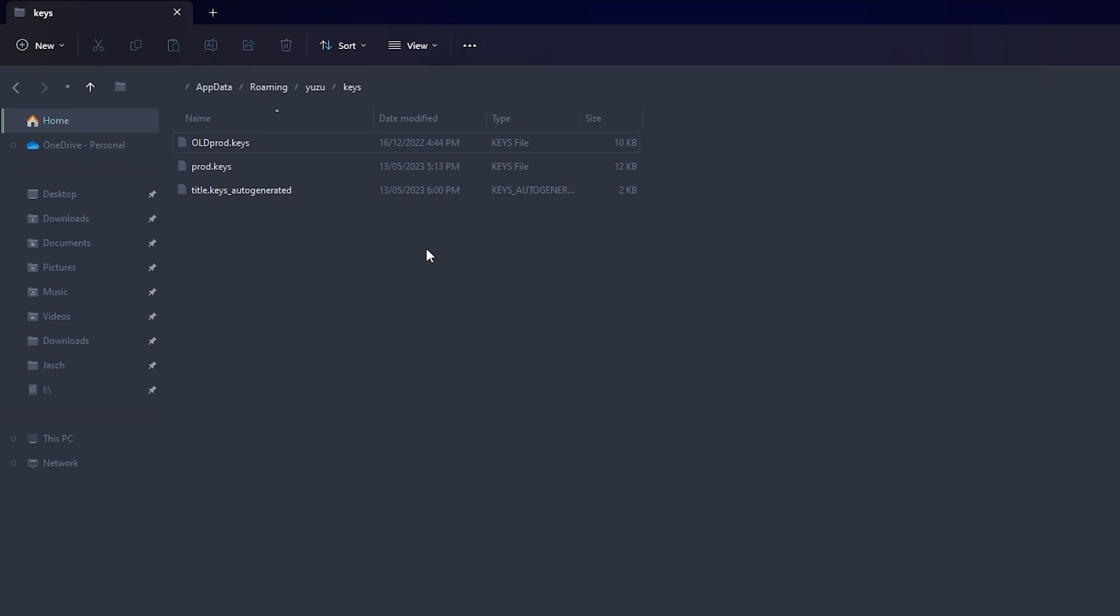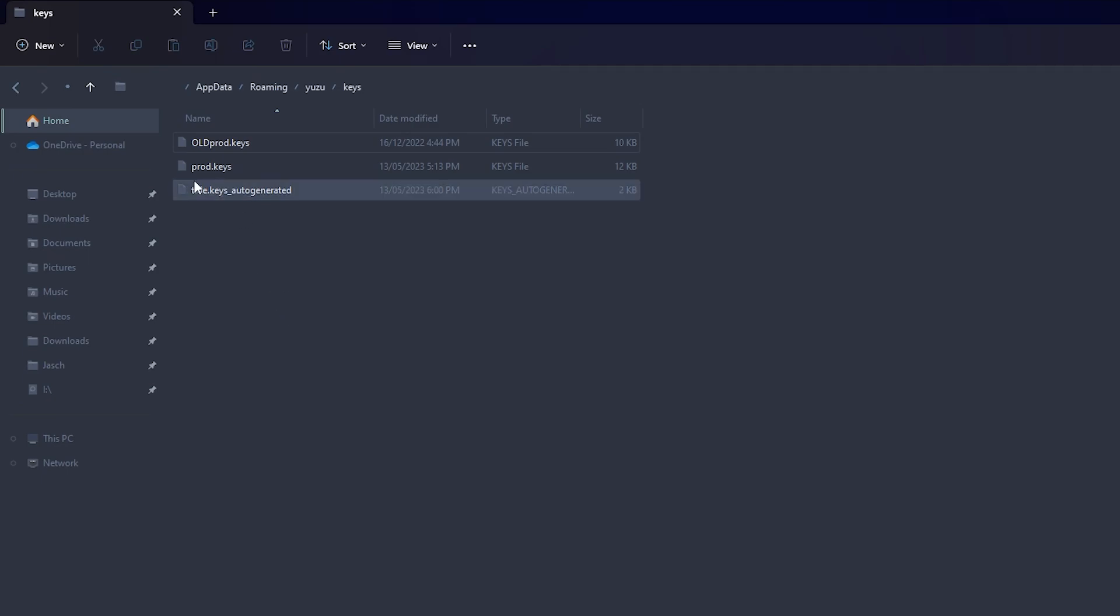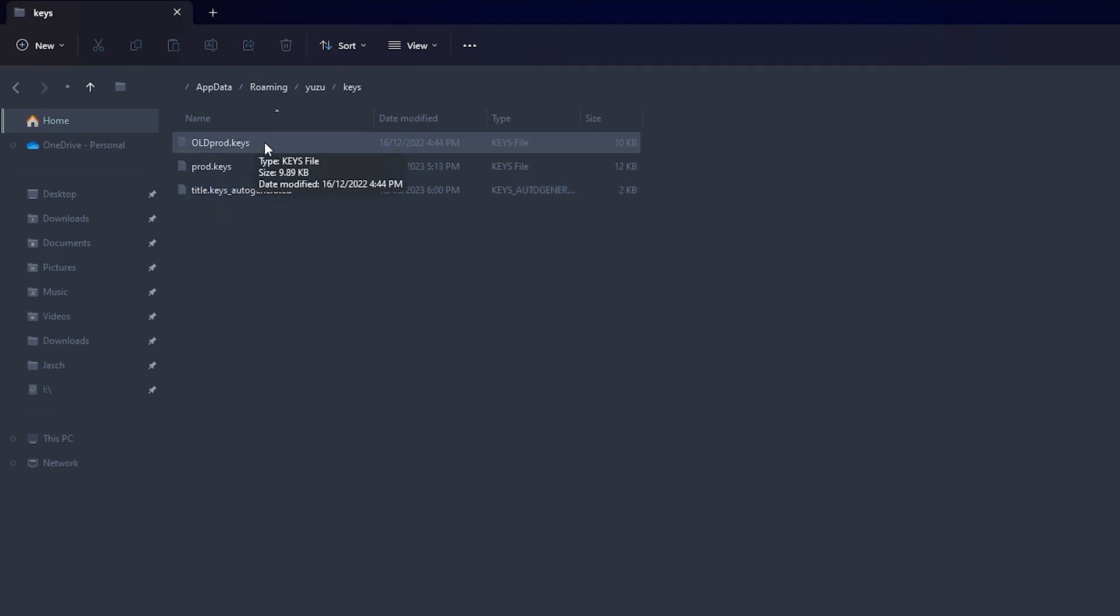Once you're in this folder here, the keys folder, you'll need to add a new prod.keys. This one here is my old one, so I just added 'old' to the front of it by renaming it, and then drop the new one in. So that's what it should look like.